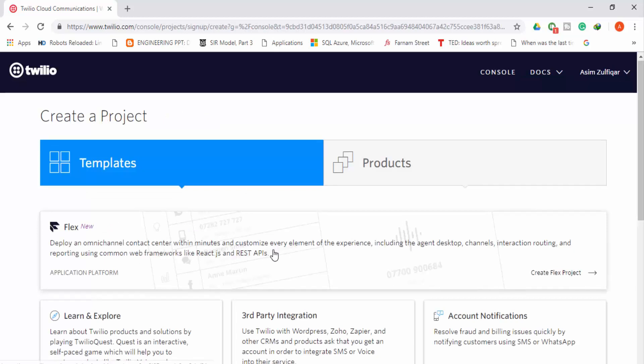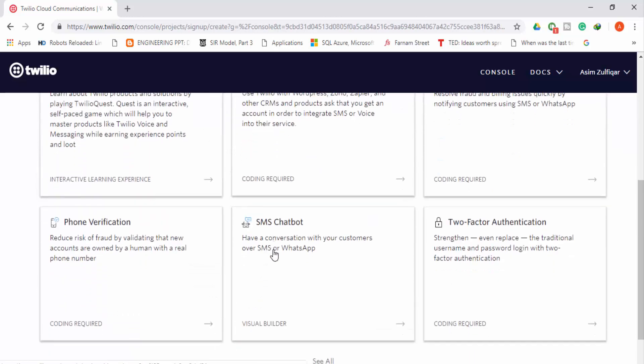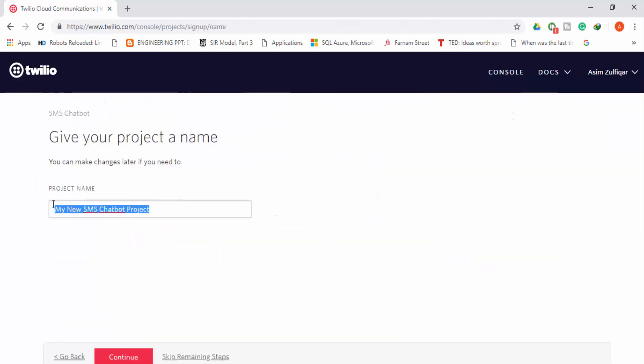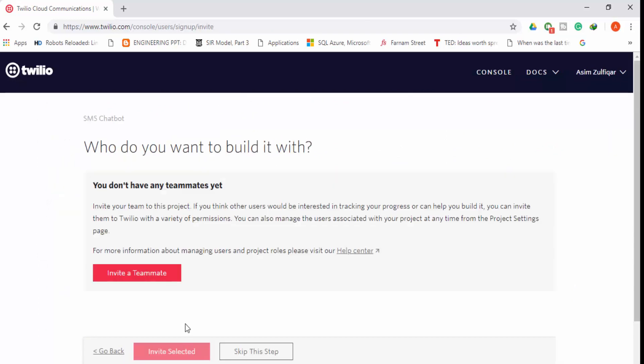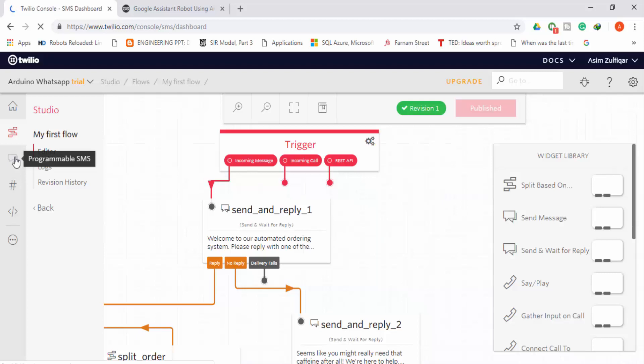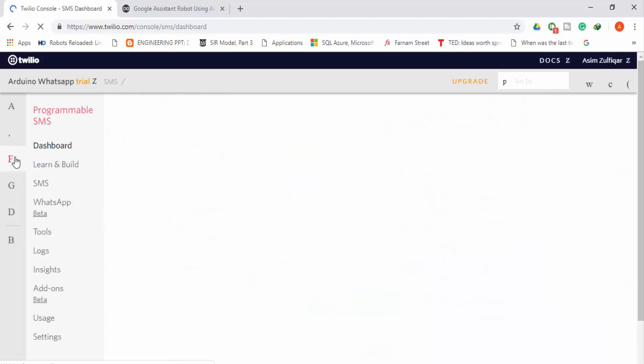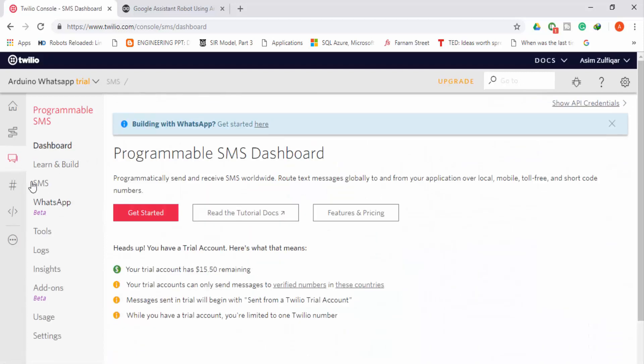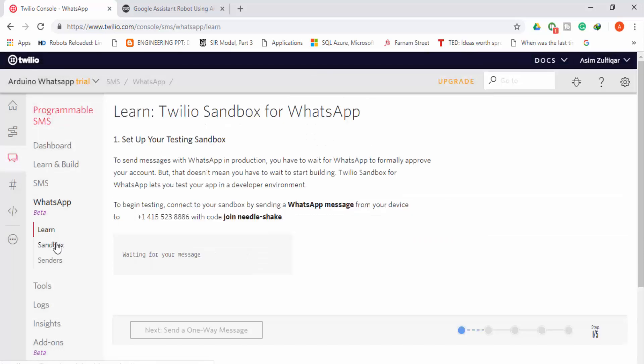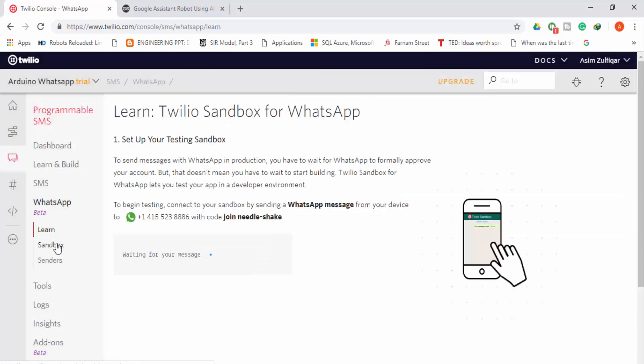Then this window will be open. Click SMS chat bot. Then give your project a name and press continue. Skip this for now. This will open a flow like this, but as we are using API we do not need that. Click on programmable SMS and then go to WhatsApp.